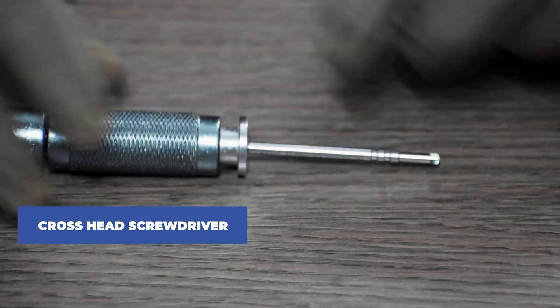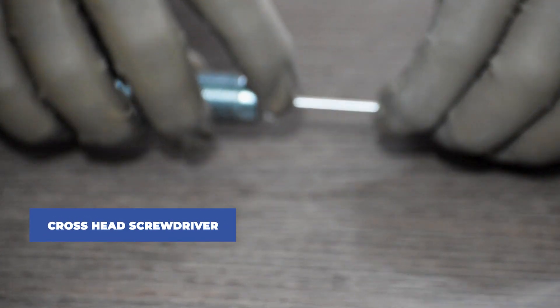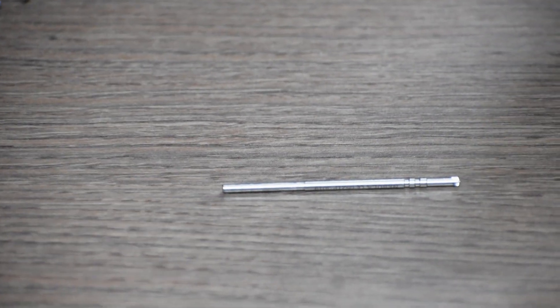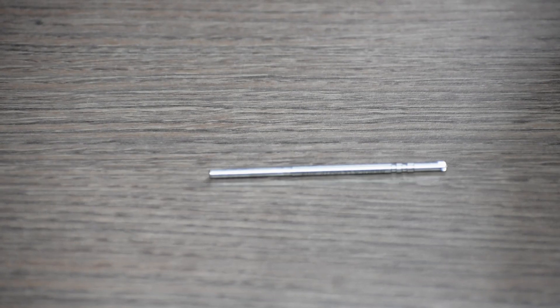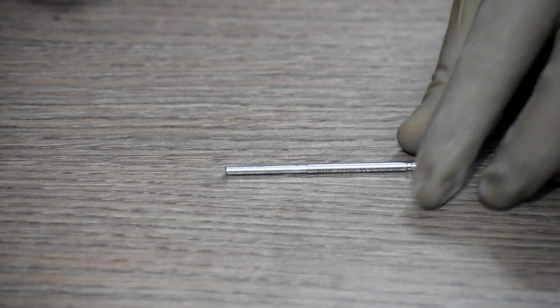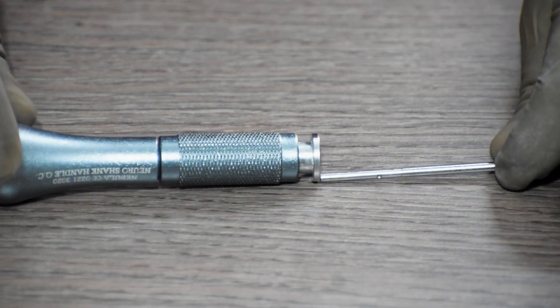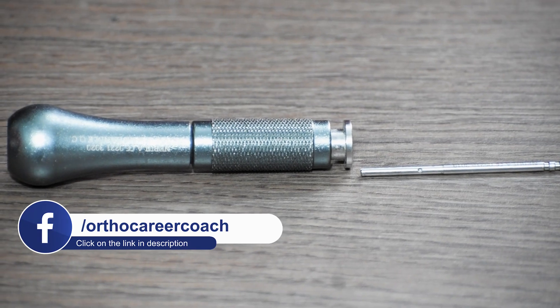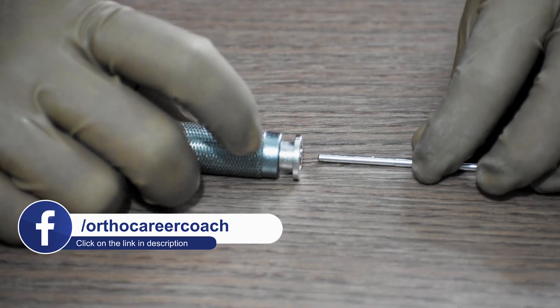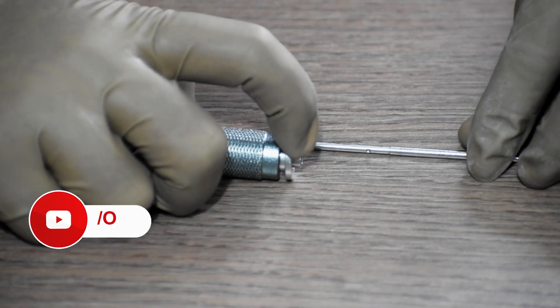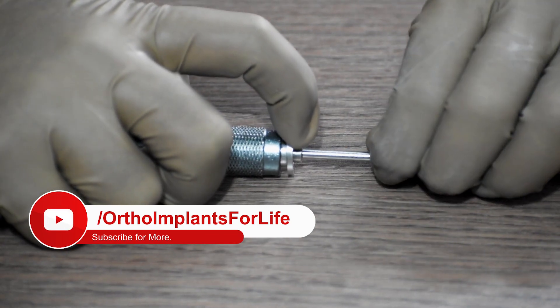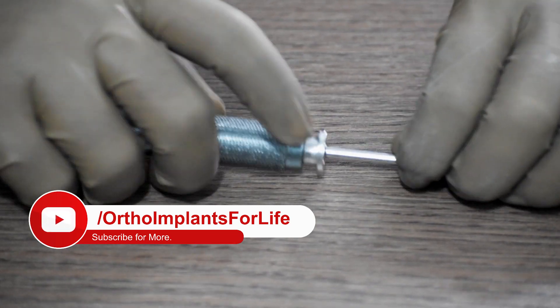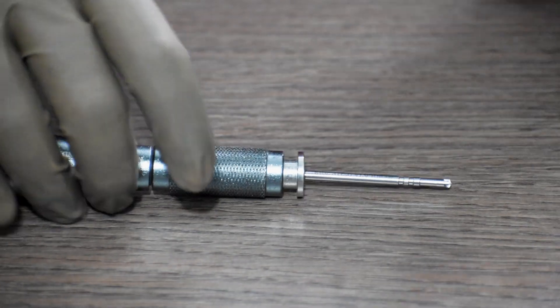Next, we will require a cross-headed screwdriver. The handle of the screwdriver is detachable. You can attach the screwdriver head in the handle by pushing this ring backwards and inserting the screwdriver head in the handle. Once you release this, it will get locked and you can use the screwdriver as intended.